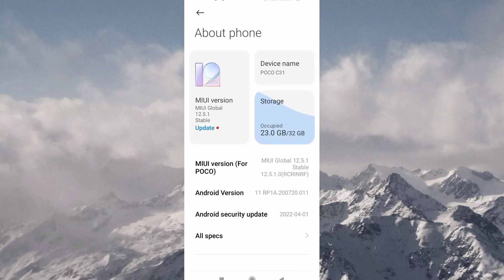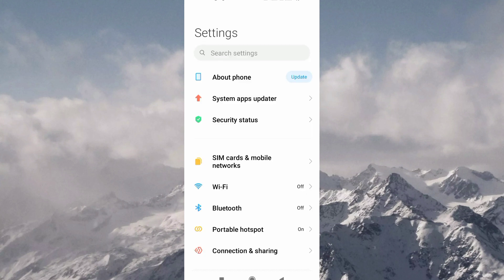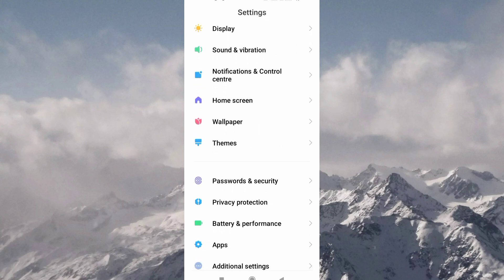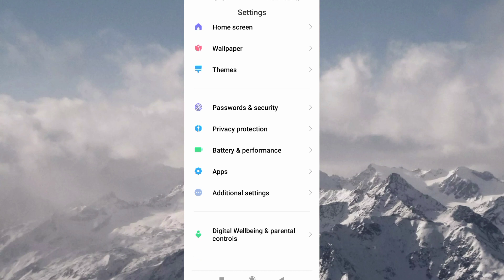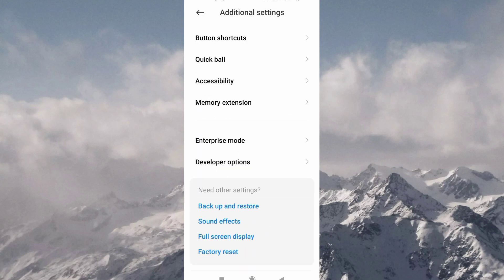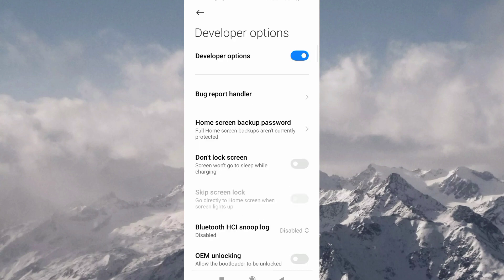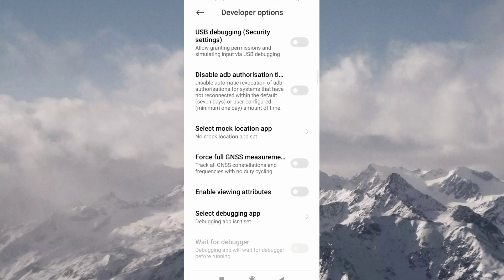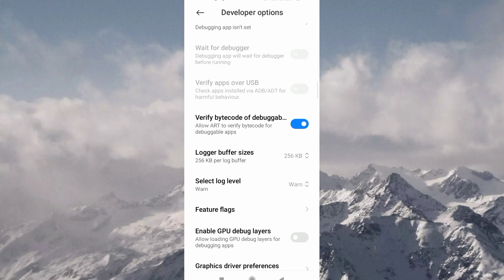We will click the additional settings to enable the developer options.